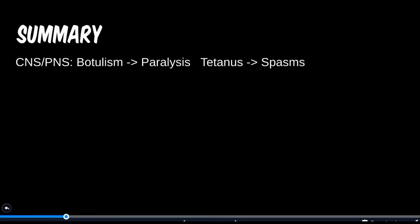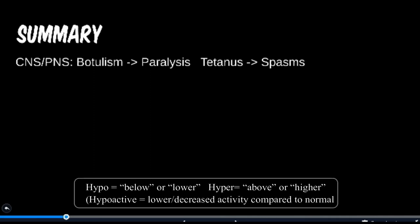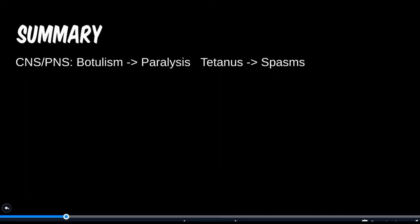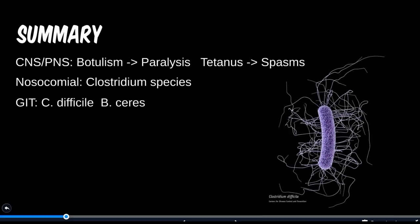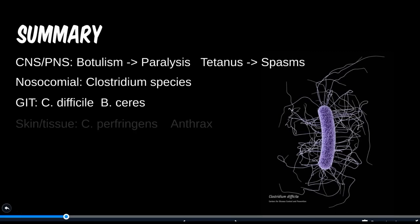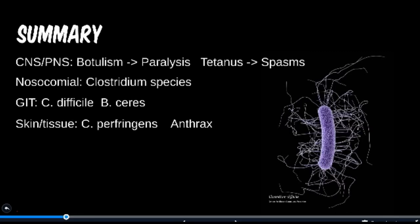To summarize this section, soil-dwelling organisms were a common theme, but their presentations can vastly differ. Categorizing by disease location makes it easier to differentiate between similar presentations. For nervous system-based diseases we have the hypoactive and hyperactive: botulism leads to paralysis while tetanus presents with muscle spasticity. Nosocomial infections are a possibility with several clostridium species, namely C. diff and occasionally C. perfringens. GIT symptoms are mostly consolidated to C. diff, with C. perfringens mainly causing food poisoning. B. cereus is the other cause of food poisoning. For skin and soft tissue, C. perfringens and anthrax can now be added to the list alongside staph aureus and group A strep.